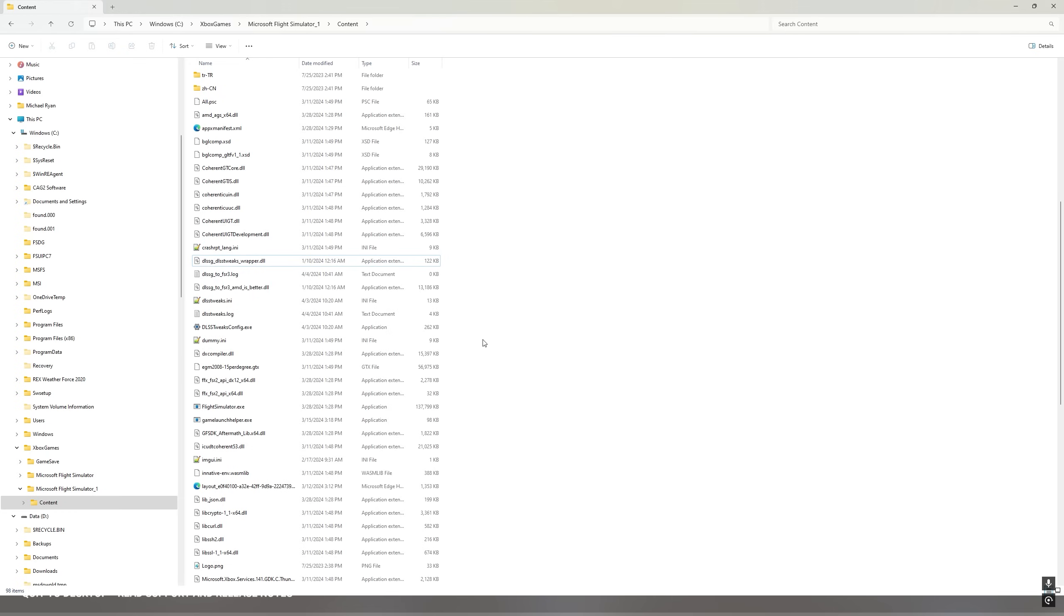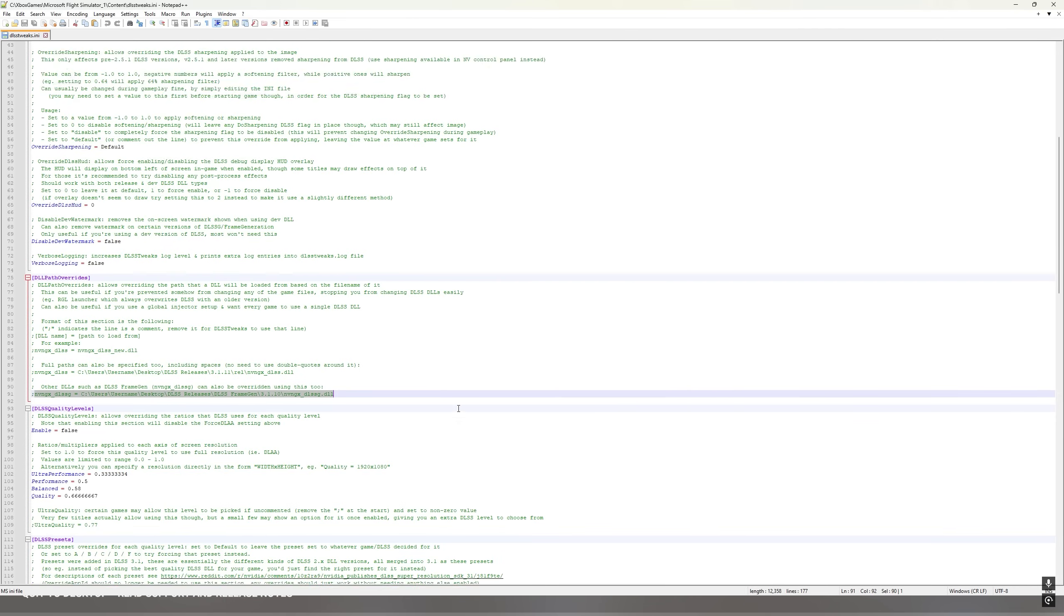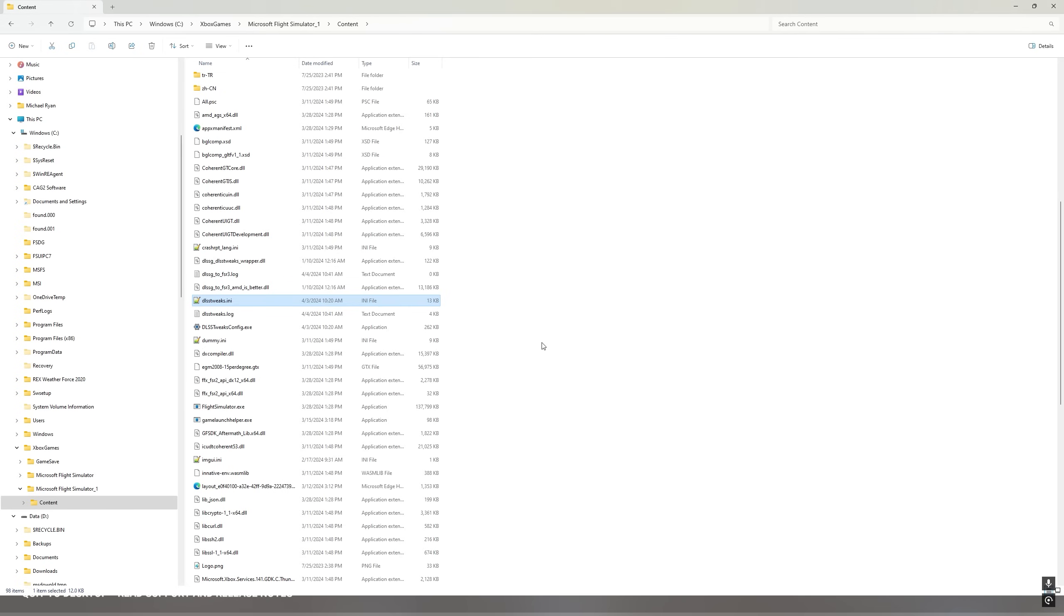Now we want to update the DLSS tweaks.ini file. Double-click on it. It will open in Notepad or Notepad Plus, whichever one you have. You want to come down to the section that says DLL path overrides. The last line in this section at the bottom is the one that we're interested in. Go back into your content folder and find the DLSSG underscore DLSS tweaks underscore wrapper dot DLL file.